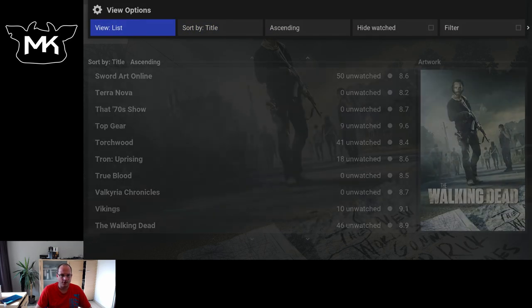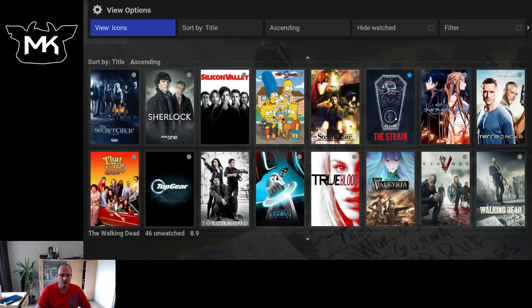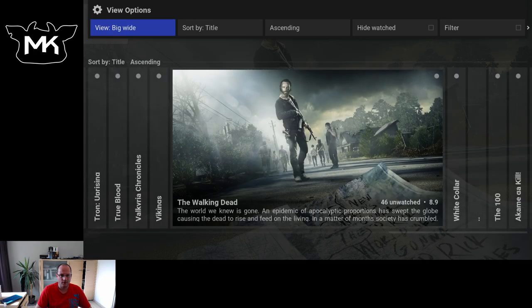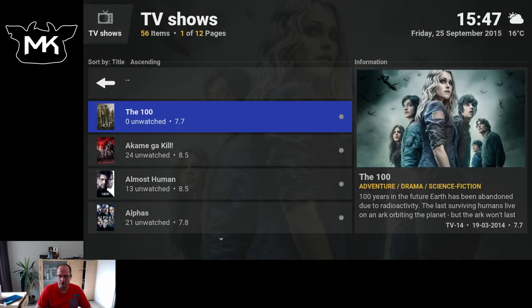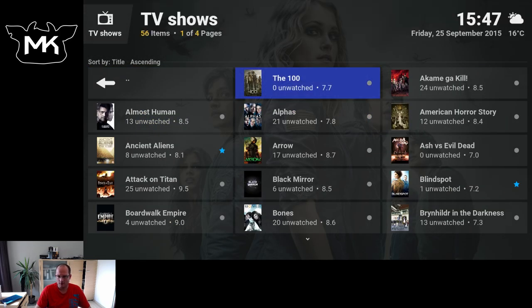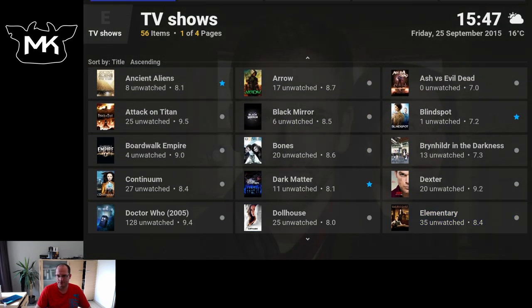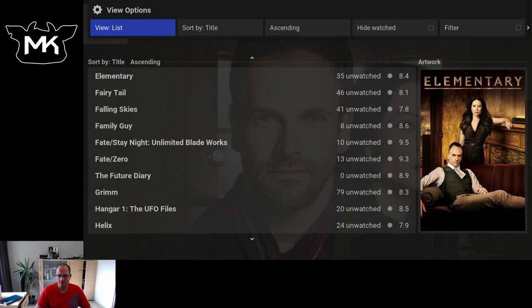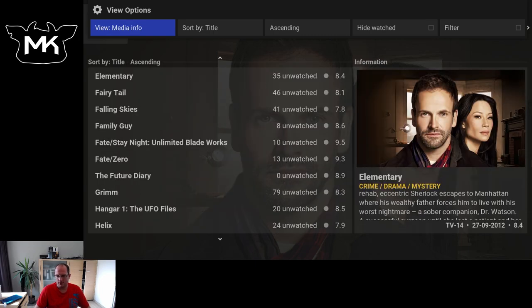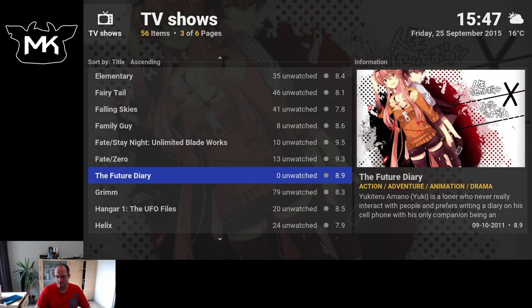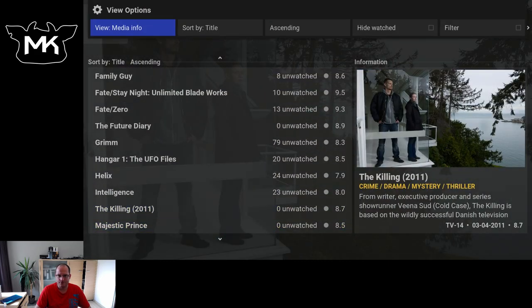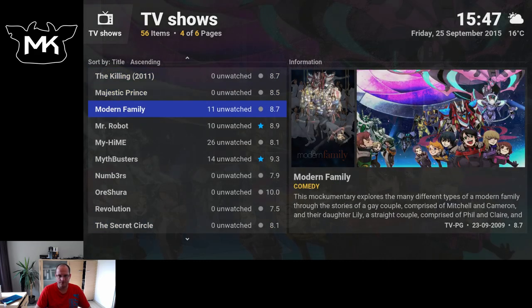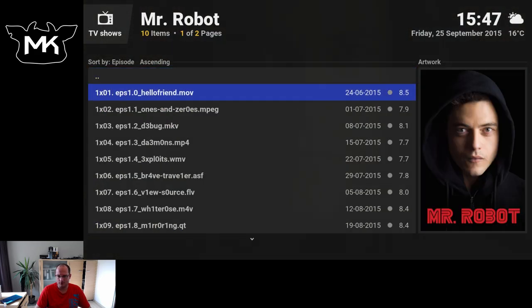Let's skip the view, big list, list for information. Media info, so this shows some extra information. Going to one itself.